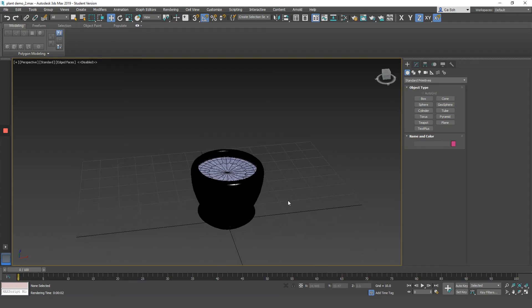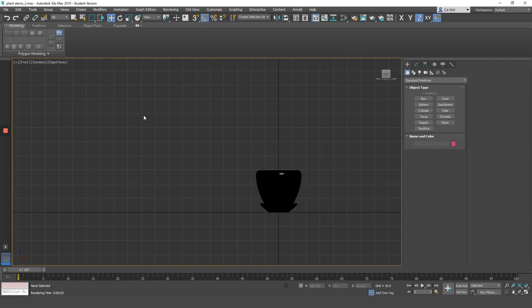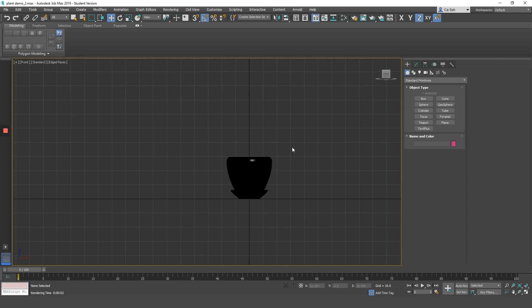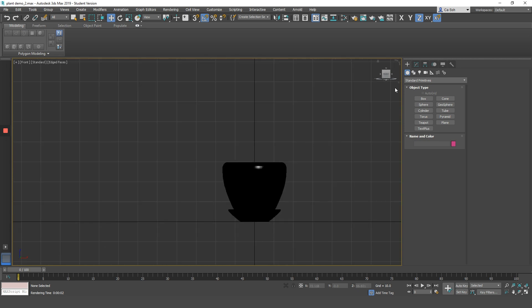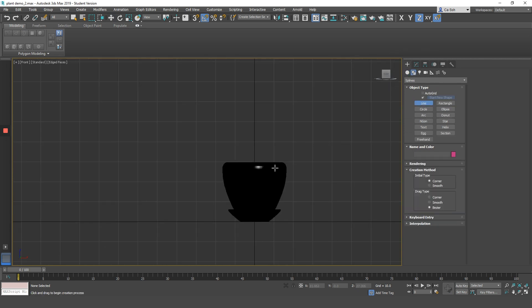Now, what I have over here is a pot for my plant and some gravel in the pot. So I'm going to start building the vine in my front view. To create the vine, I'll be using the line tool.